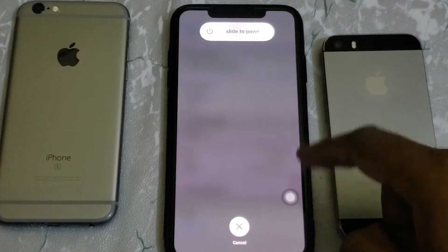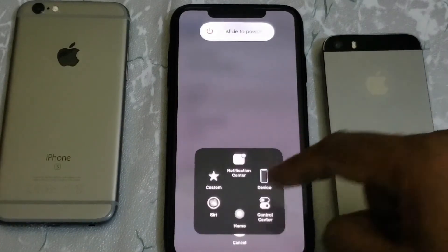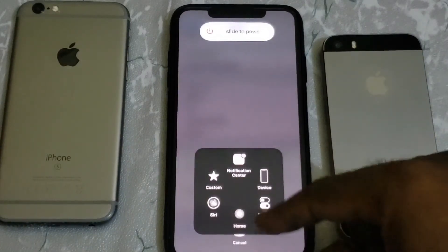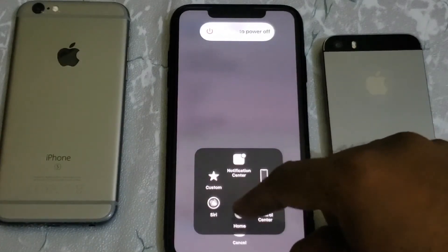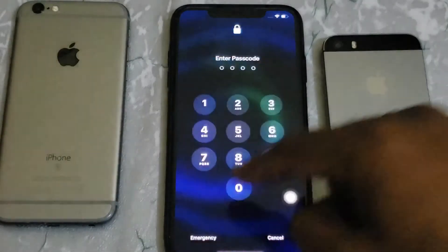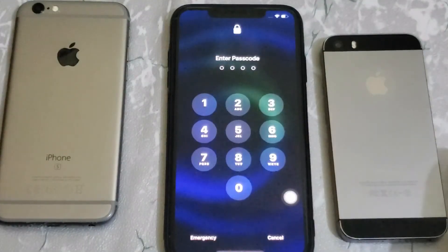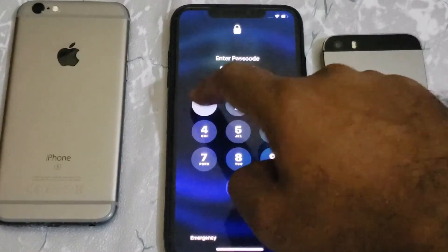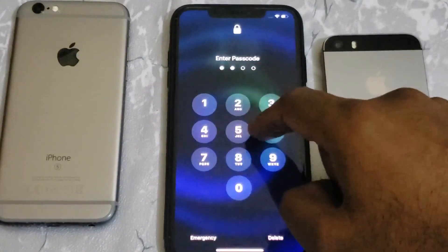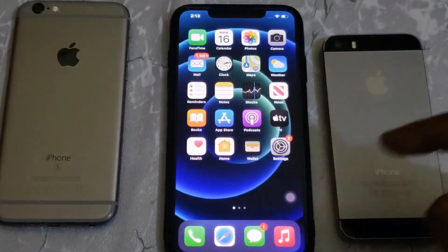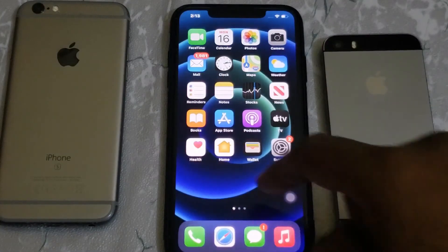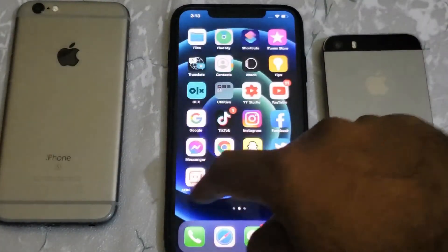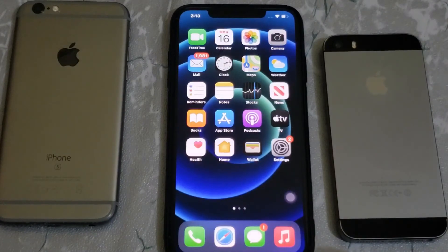Now tap on Assistive Touch and press and hold the home button. After doing this, iPhone will ask for your passcode. Enter your passcode. And now you can see your iPhone memory has been cleared successfully.